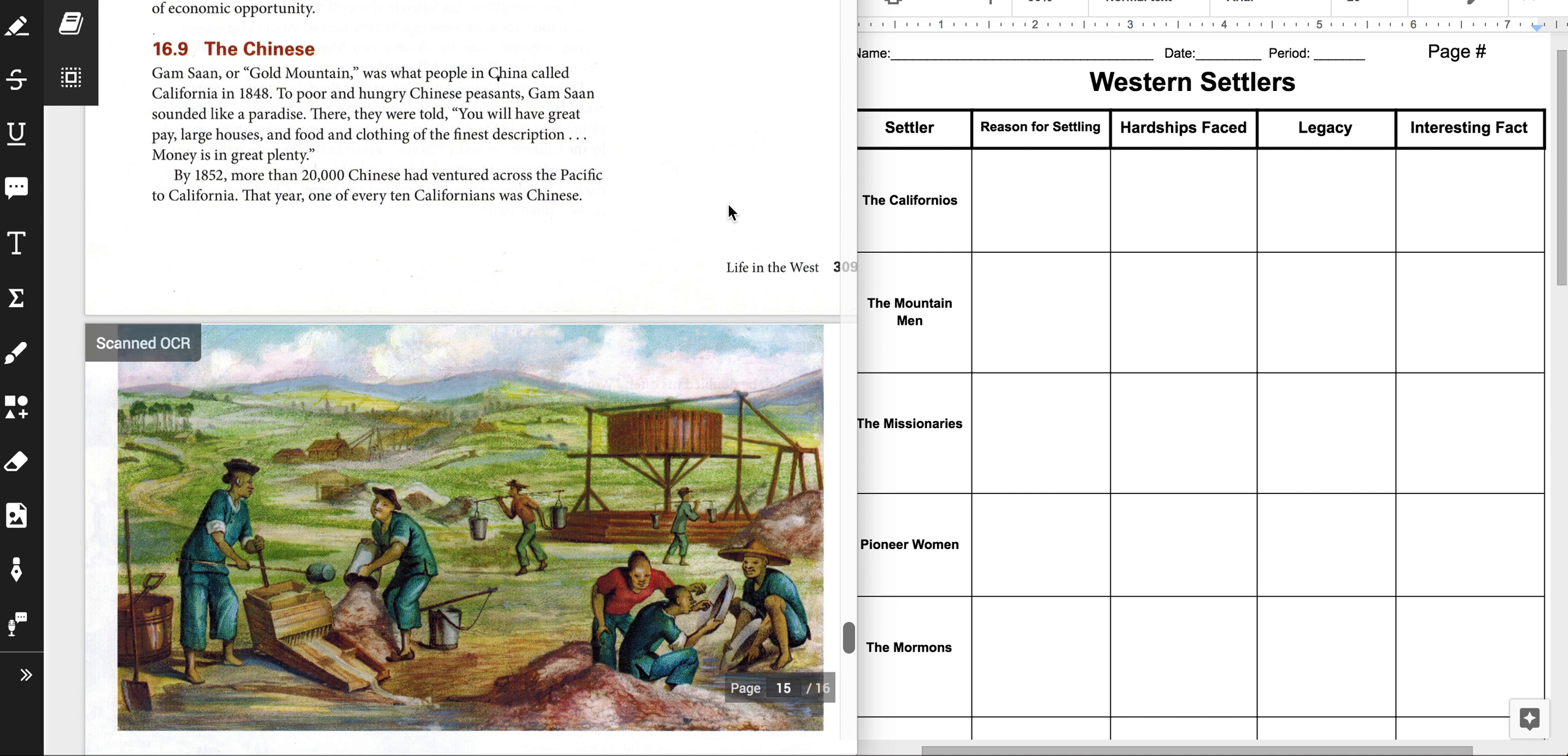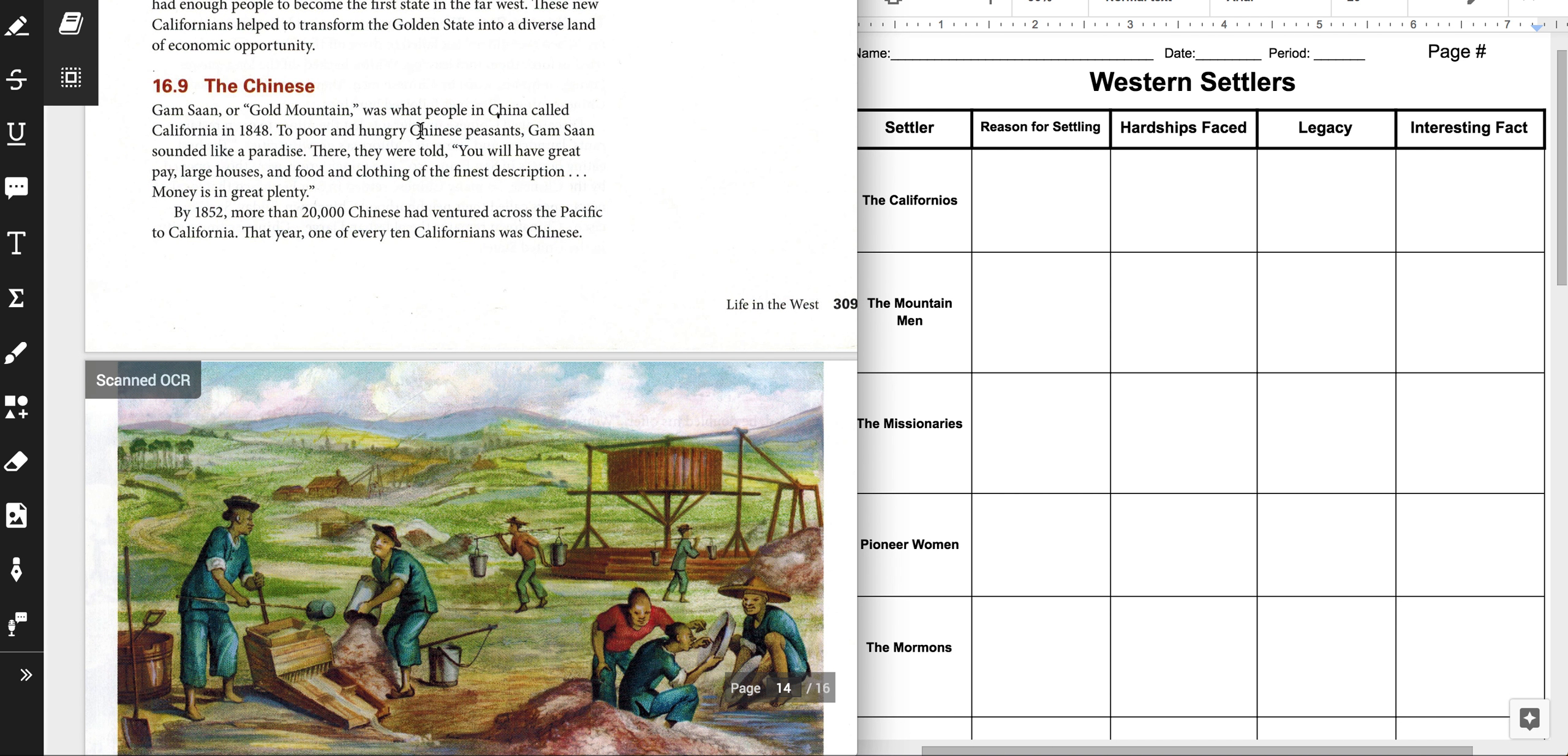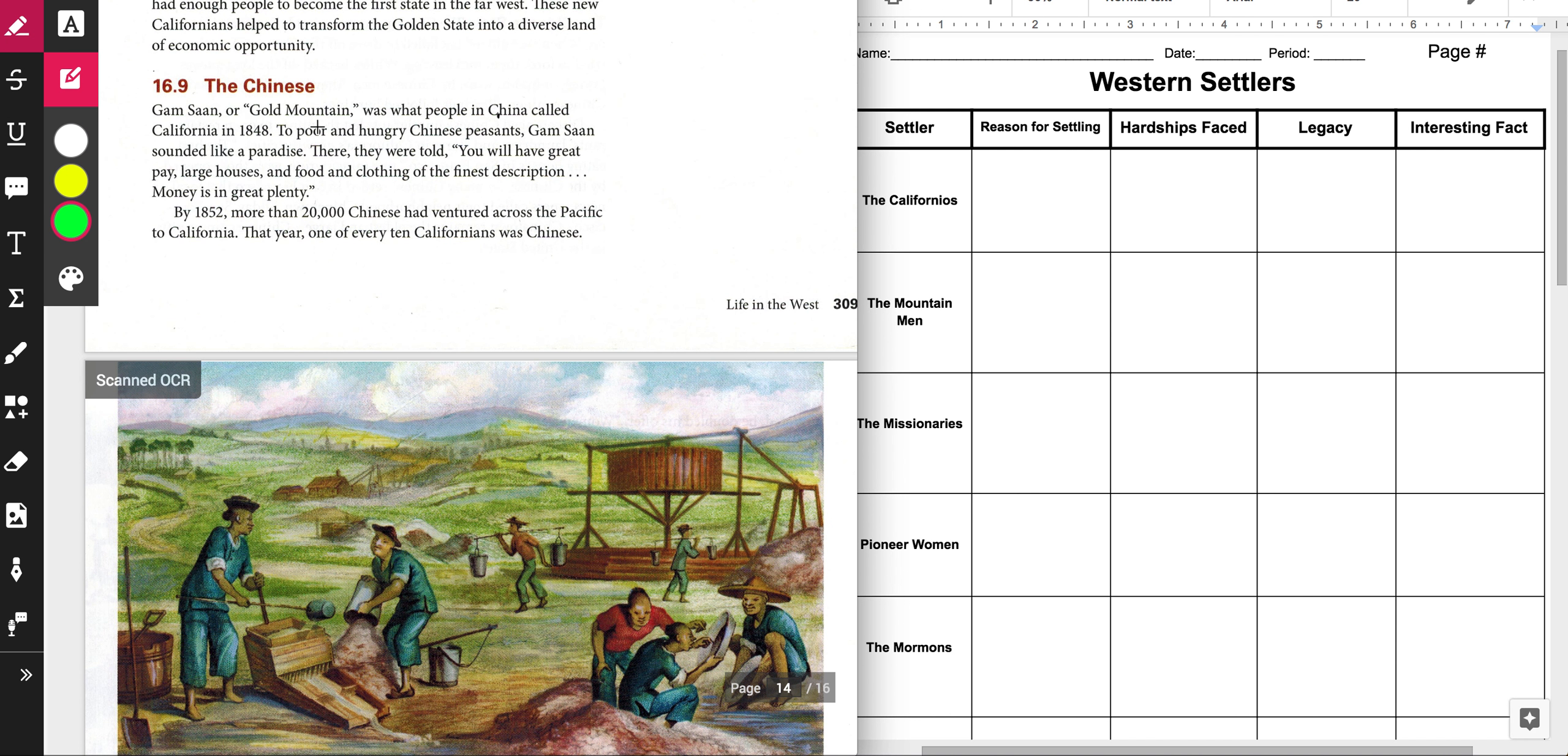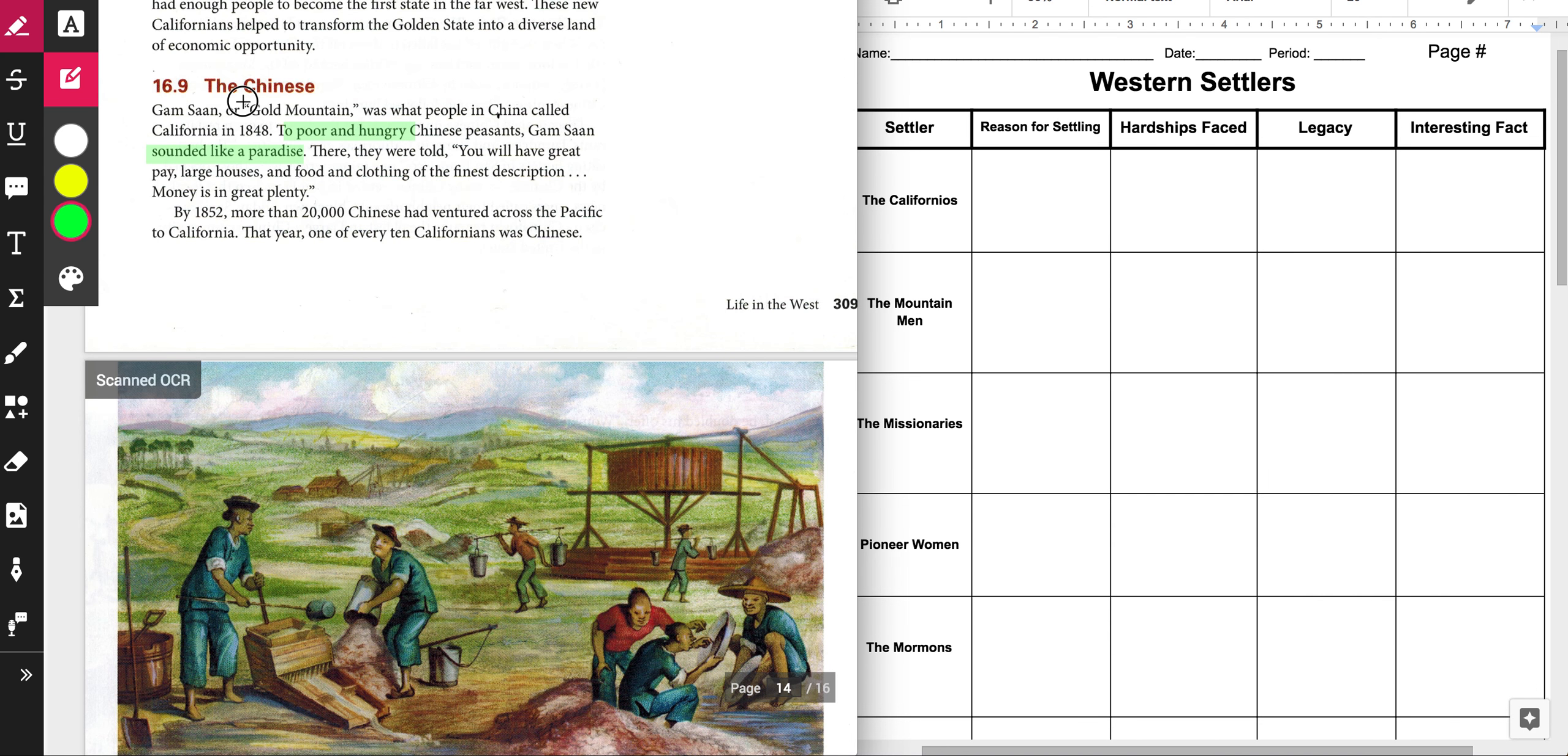Alright, so the first thing is, why did they settle? Well, they settled because they were poor and hungry, and they were expecting to find... So, they were poor and hungry, and they thought that they would come because California sounded like paradise. They came for the gold. They thought of California as Gold Mountain.